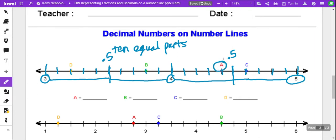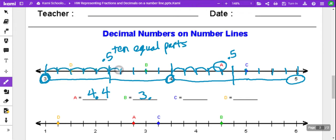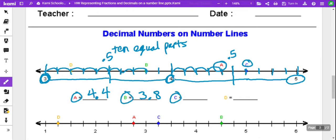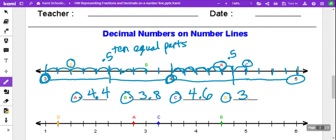So, point A is going to be over here at 1, 2, 3, 4 — that's decimal 4, and then there's the whole number 4, so point A is at 4.4. Point B is going to be over here at 1, 2, 3, 4, 5, 6, 7, 8. We've got A, B, C. Point C is going to be over here — we've got 4 as a whole number, and then you go 1, 2, 3, 4, 5, 6 — that's 4.6. And then point D is going to be 3 as a whole number, and then 1, 2 — so 3.2.